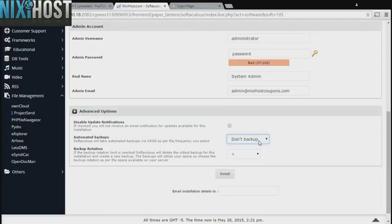It's always a good idea to set up a cron job to back up your website. You can do this under the Advanced Options section.